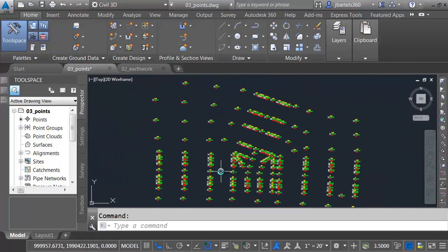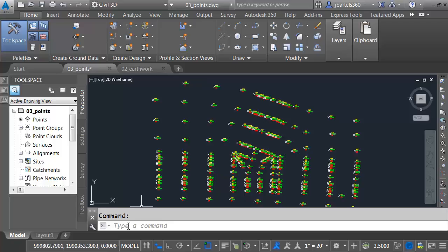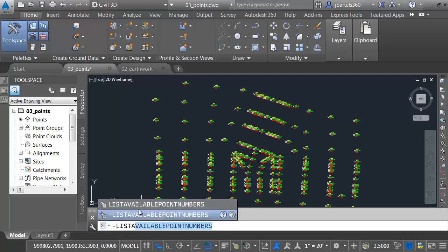This drawing contains a large collection of COGO points that represent cross-sections of an existing rural intersection. After looking at these points, I might ask, what's the next available point number? If I was to go out in the field and collect additional data, what would be the next number I could use? To find that, I can come down to the command line and type List Available Point Numbers.